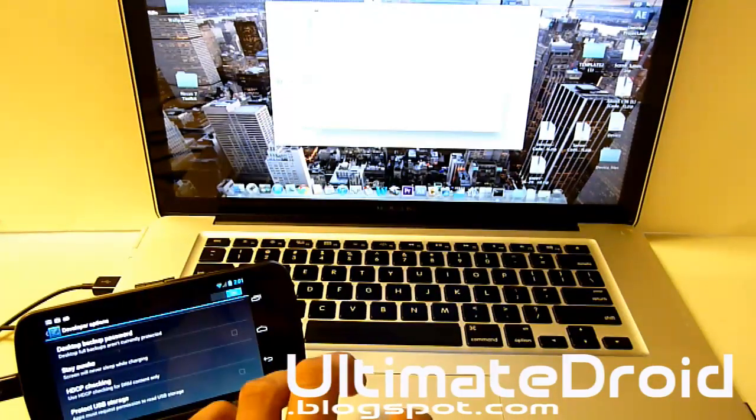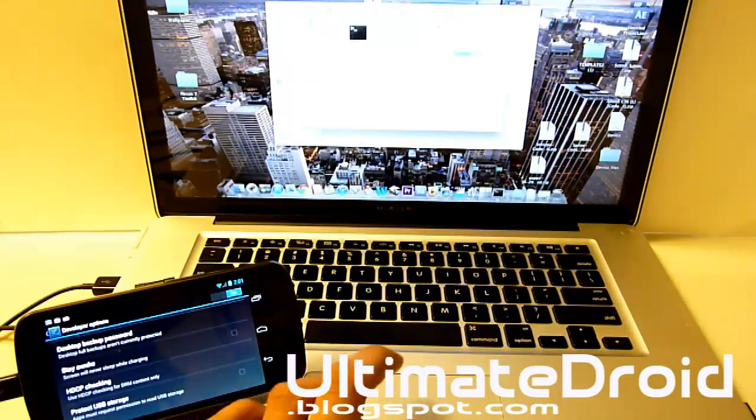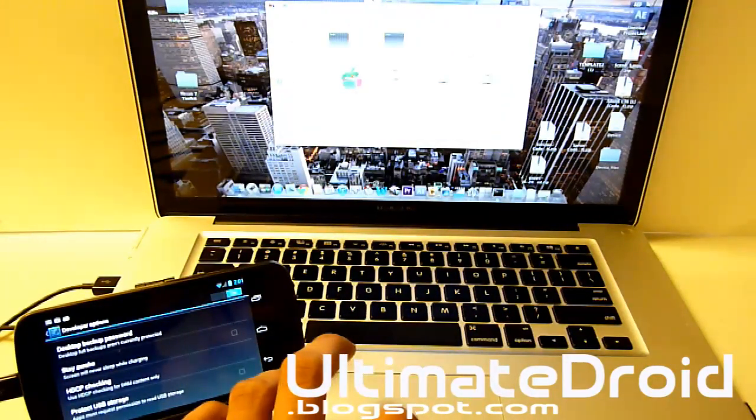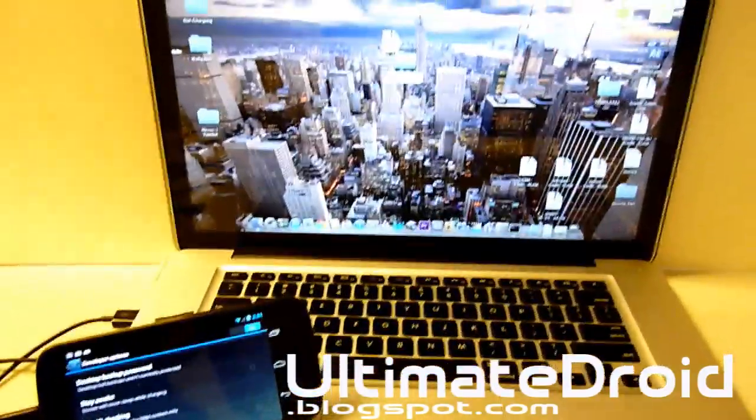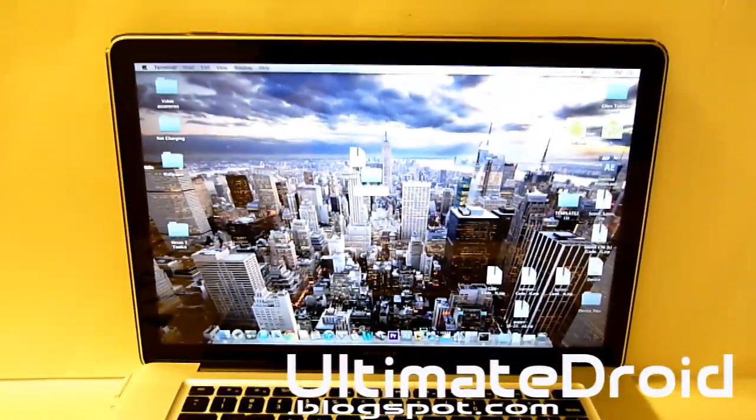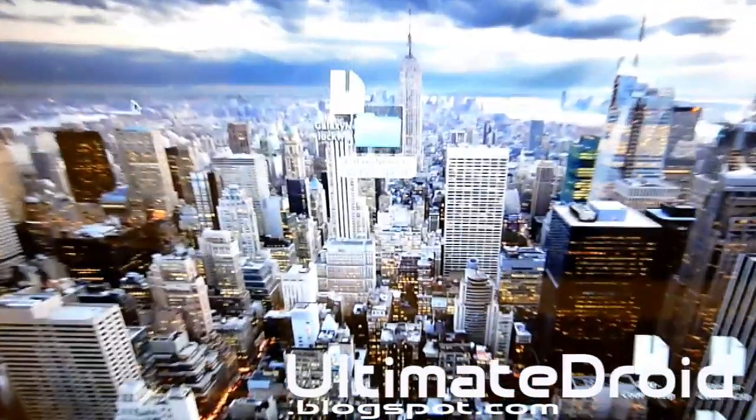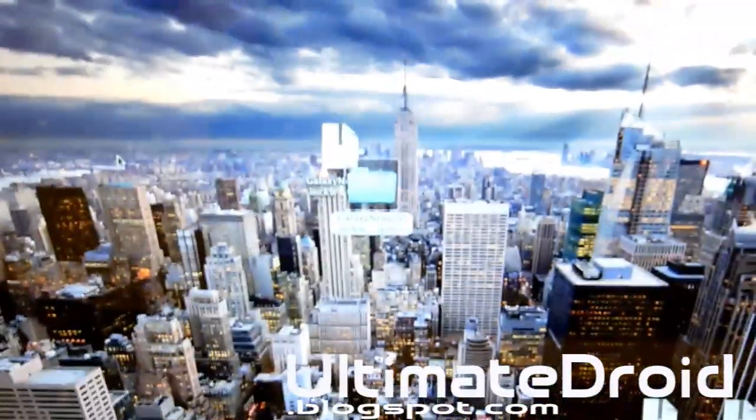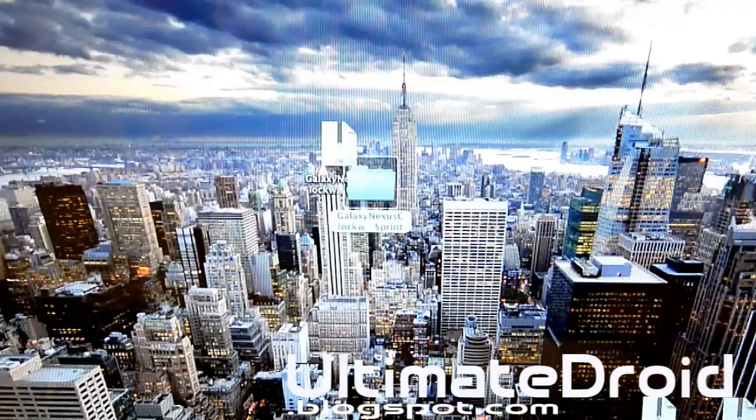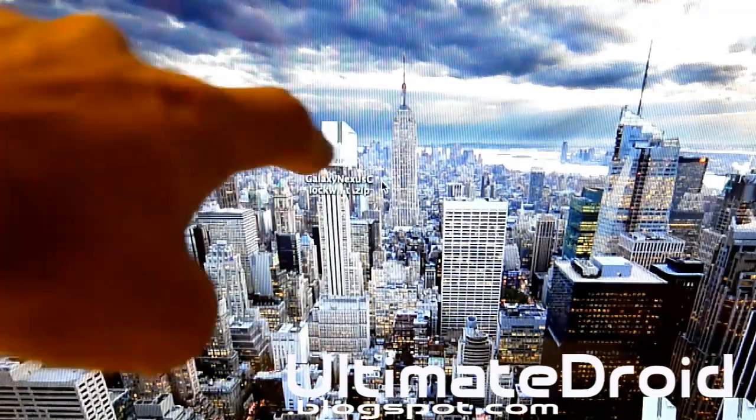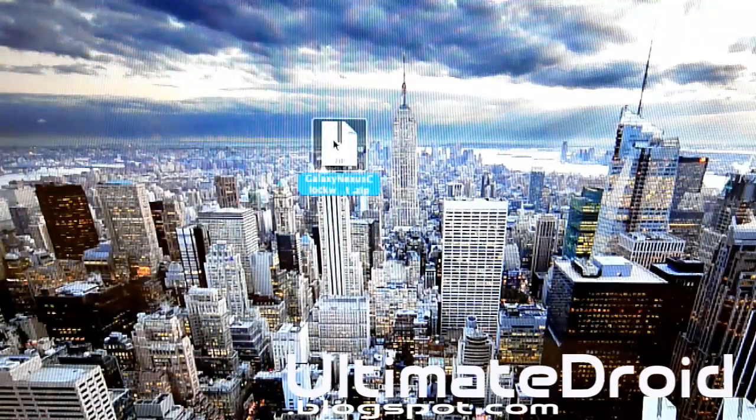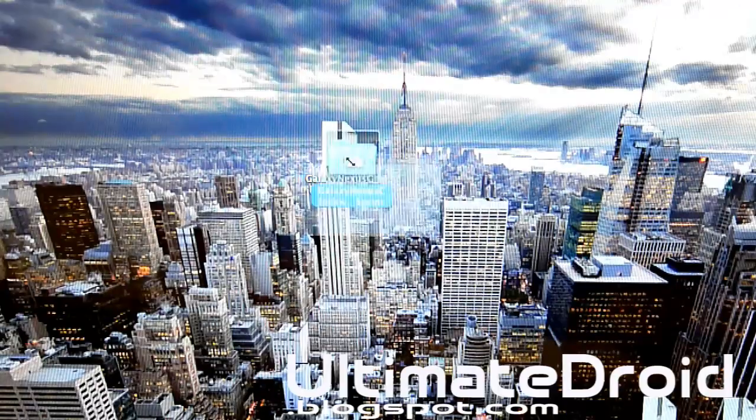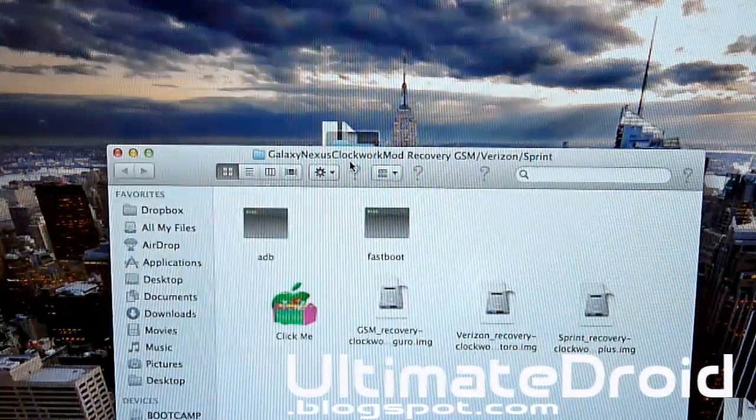We're going onto here. You will see a zip file. Download the zip file from the description below. You have the zip file right here. Just unzip it and you'll have this. Open that one up and then click on 'Click Me.'